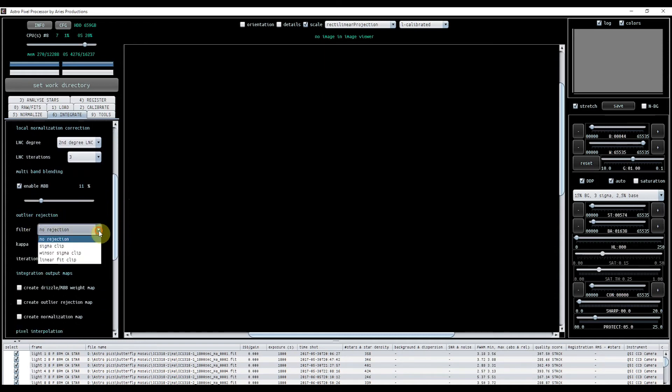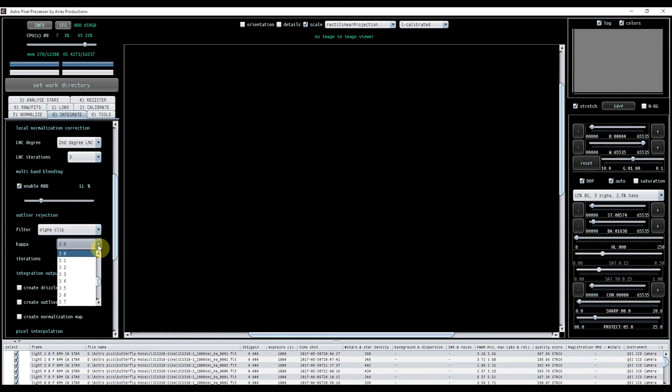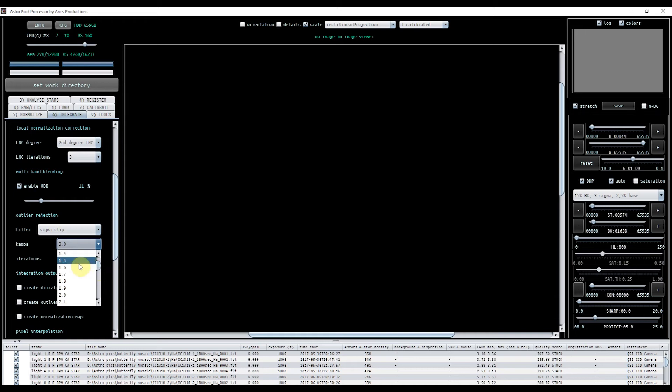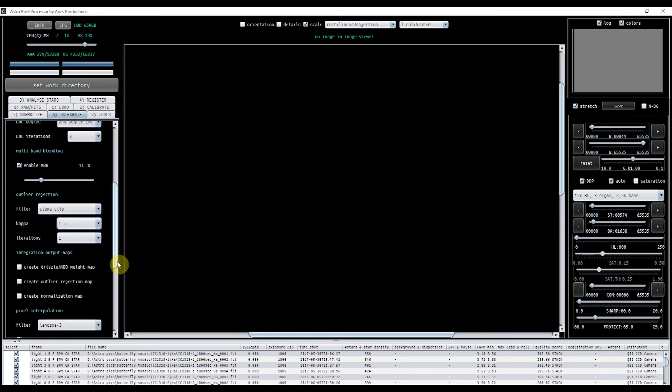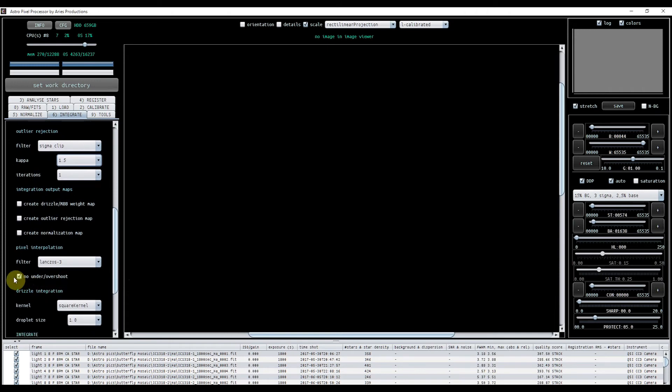Outlier rejection. I'm going to use sigma clip. I'm just going to put that kappa down a little bit. Again, this is just something I've found through trial and error. I'm going to put it down to 1.5. Again, on this, make sure that you've got no under overshoot ticked.